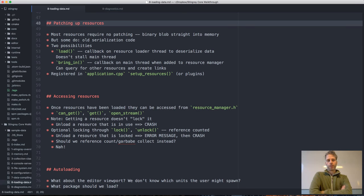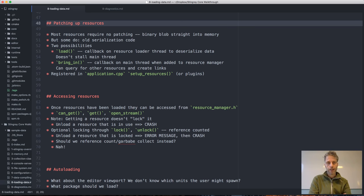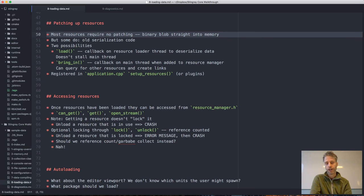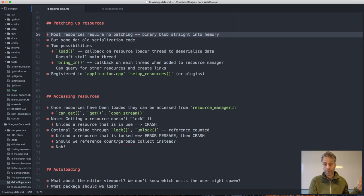When you've loaded the raw resource data from disk you may need to do some patching — some pointer patching, maybe creating objects from it. However, most resources require no patching at all. With our new serialization system, all resources are just binary blobs. We read them straight into memory and we can use them straight away without any patching.